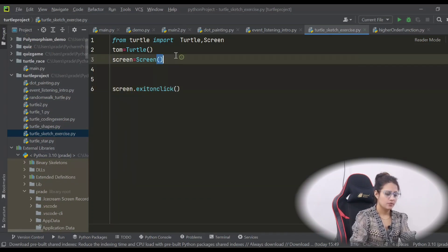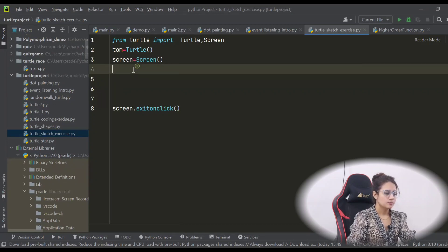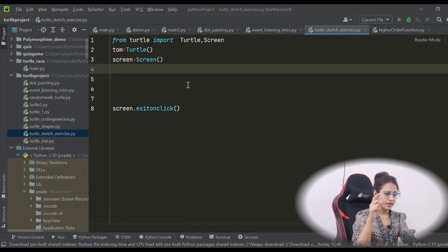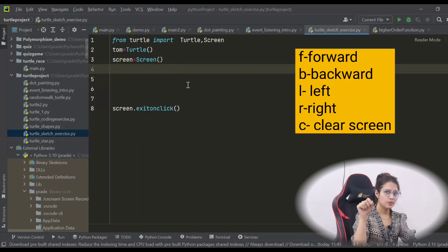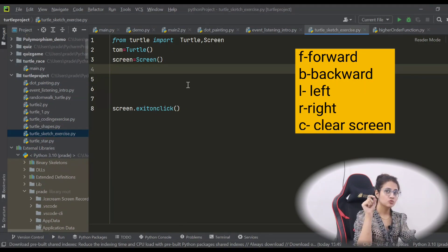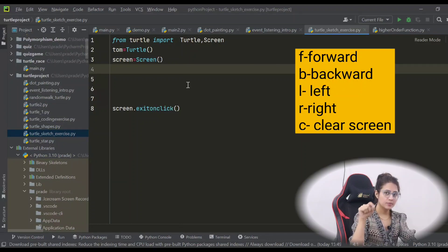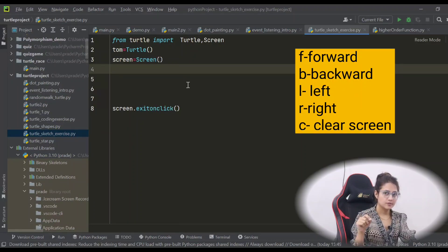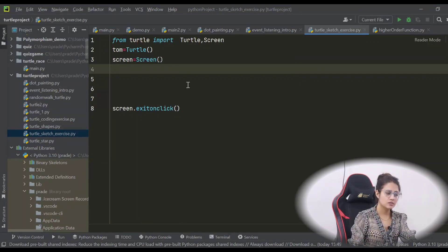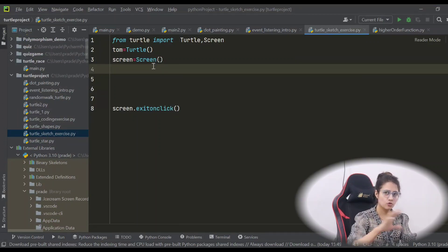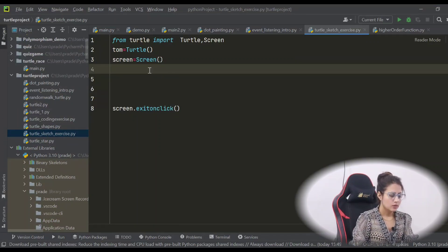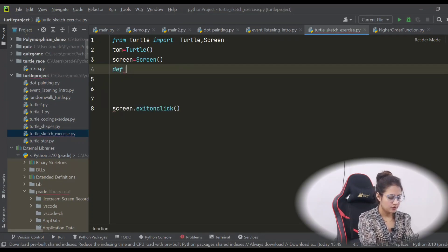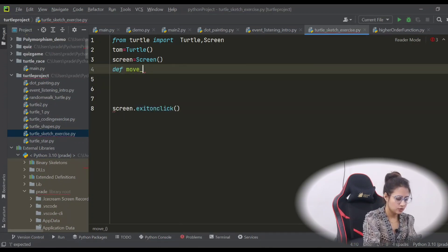And at last, first let's do exit on click. Now you have to bind the F key to move forward, B key to move backward, then L to turn left, R to turn right, and C for clearing the screen.